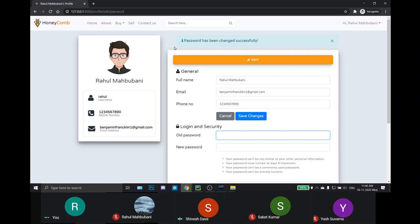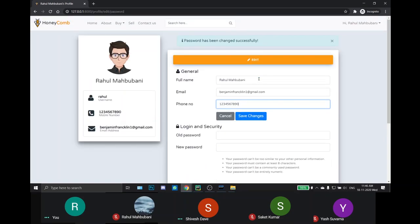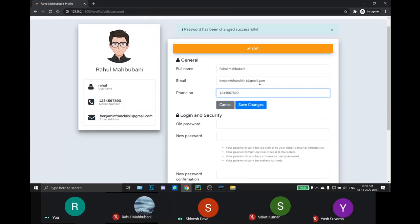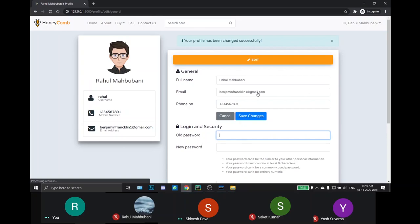Also, for security purposes, the password is also hashed. We can also change our general information such as our email and phone number. Then it will show your profile has been changed successfully.